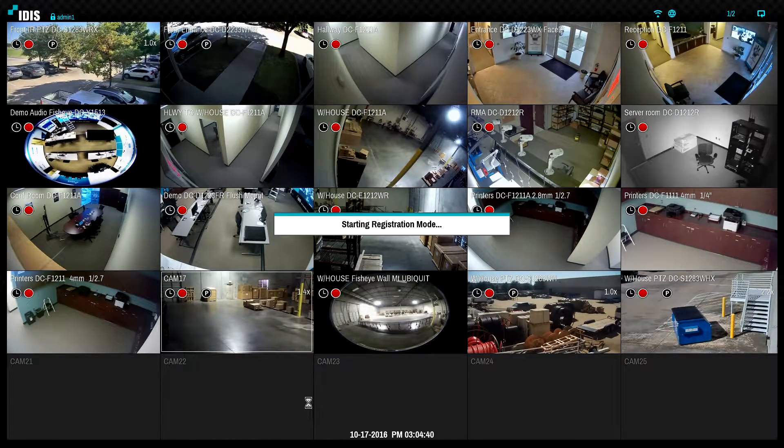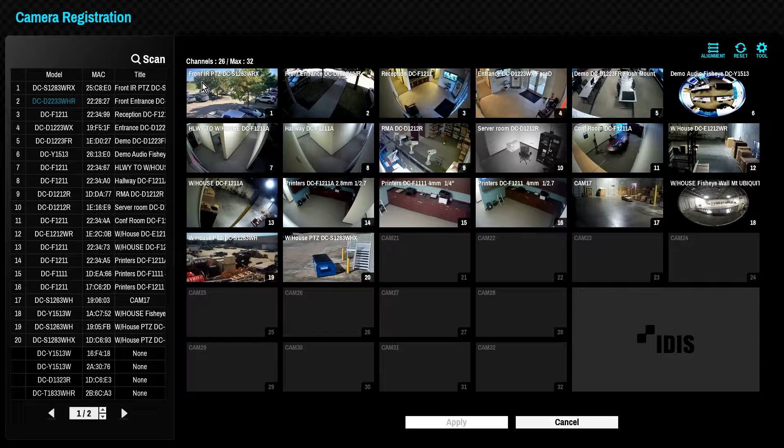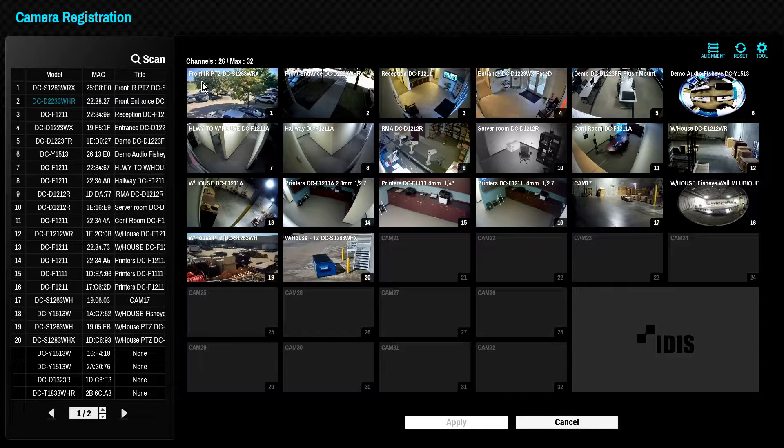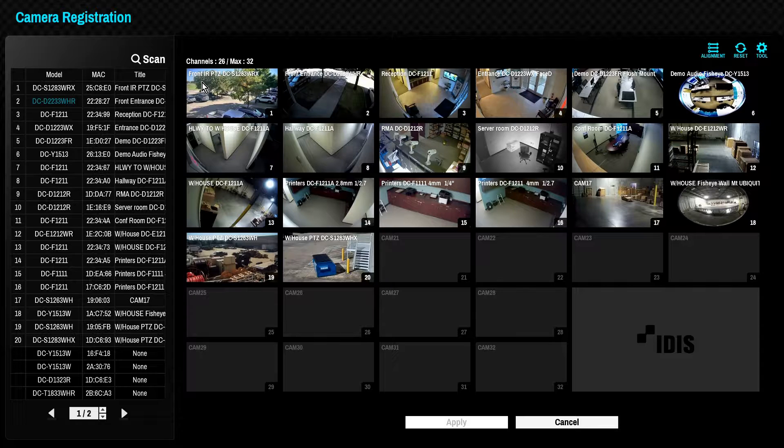However, to add third-party cameras to the NVR requires additional steps. Note that all cameras are required to be within the same subnet in order to be used with the IDIS NVR.